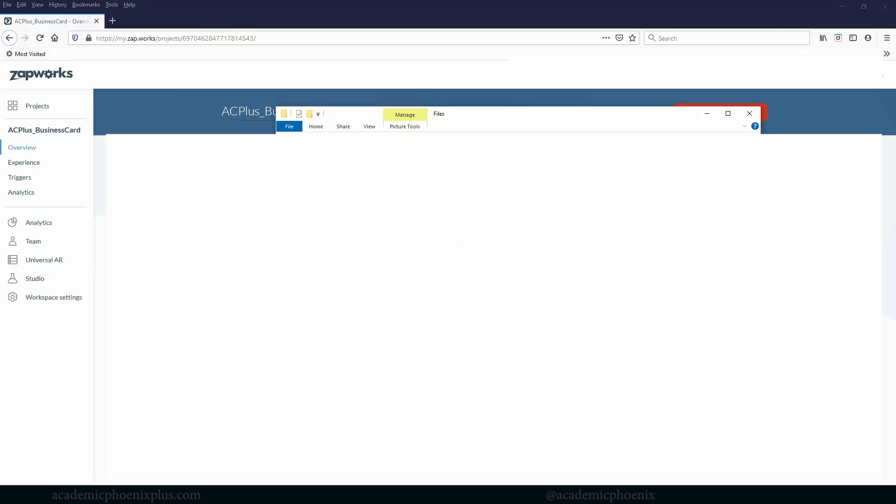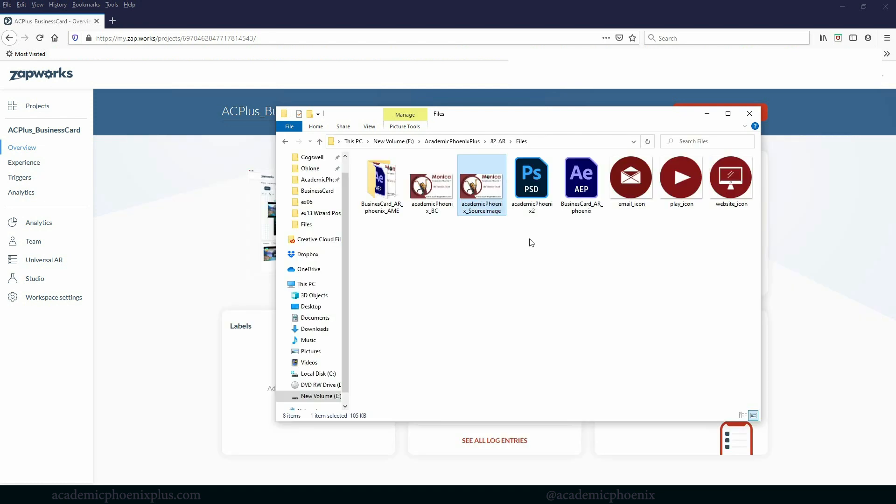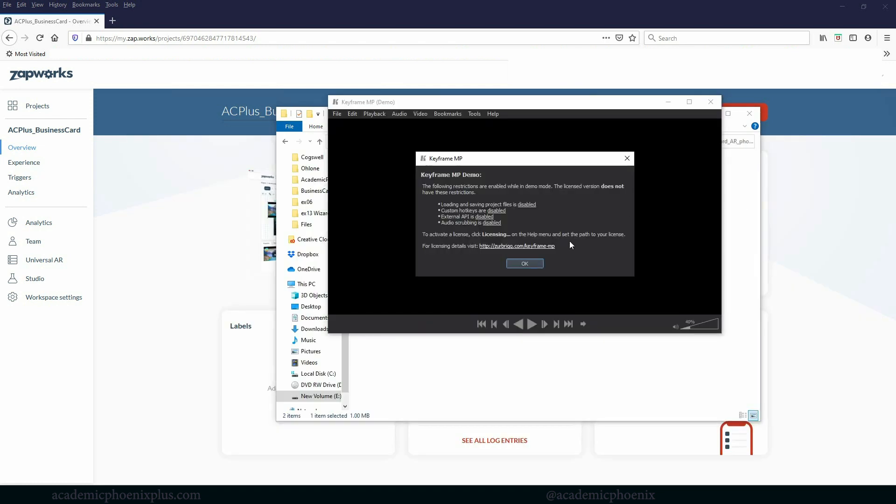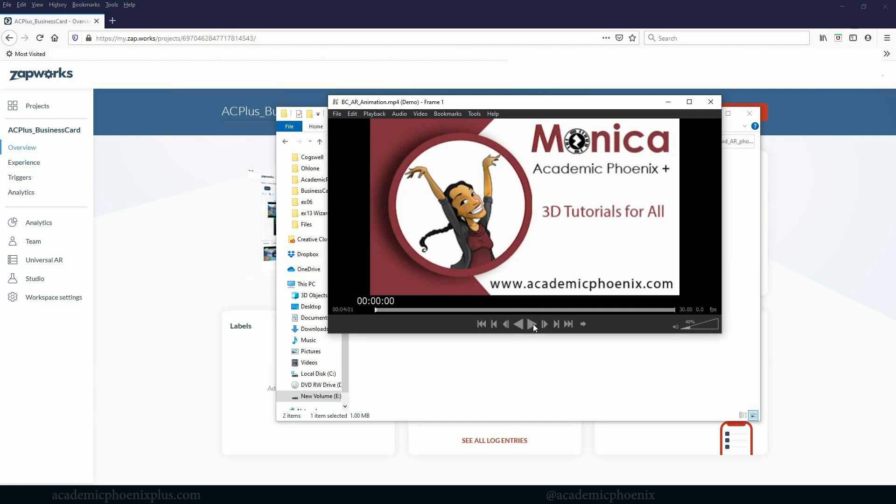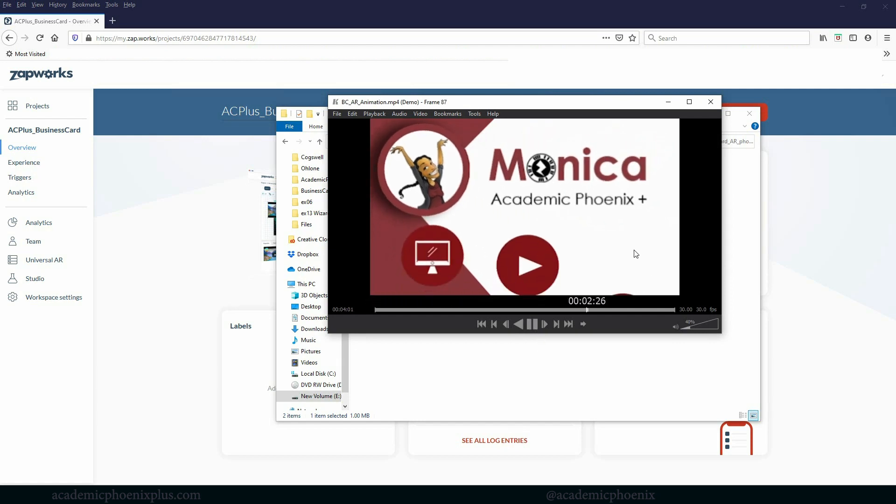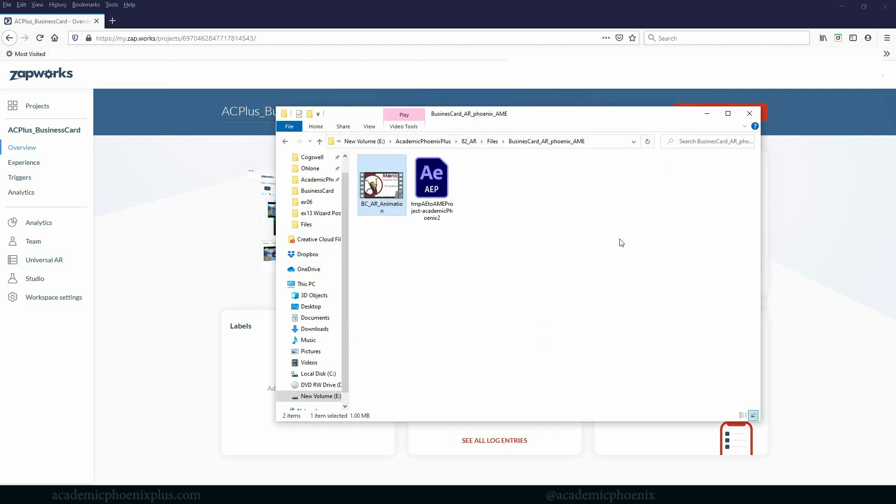We've already built a business card in Photoshop. We implemented After Effects to create a video. So here's the video. Really simple and small. And now we are ready to implement it.